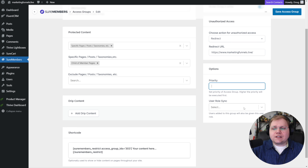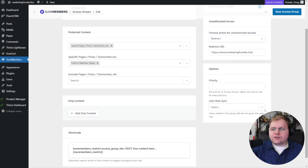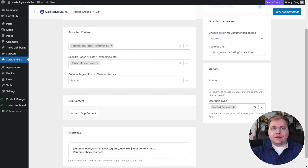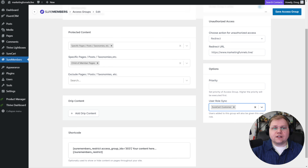You can also sync to user roles, which I think is pretty interesting. By choosing one of these user roles — like the SureCart customer, though you'd want to create your own — if somebody gets added to this access group, they'll automatically be given a user role. That's going to come in really handy in a couple of minutes when I show you some cool stuff with Thrive Architect that takes advantage of the SureMembers ecosystem to protect content, specifically with user roles.